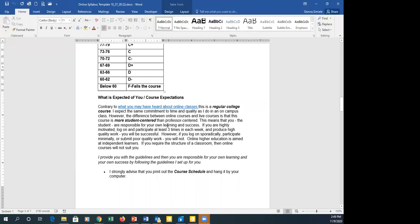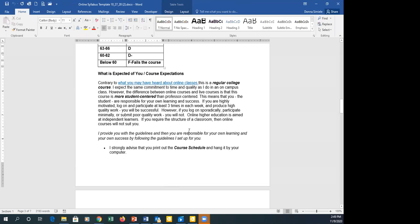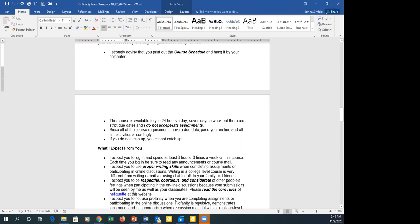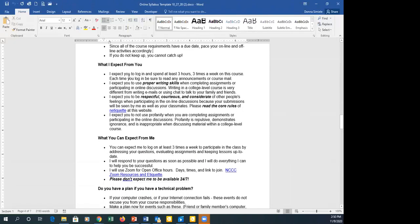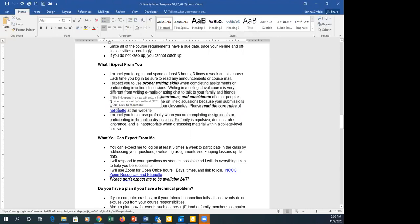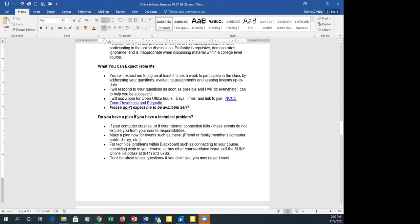The course expectations section is already written out — you can tweak it, but it covers student time responsibility and expectations. We specify multiple times that instructors are not available 24/7. There's also a section on whether you accept late assignments — very important to include. The template example says no late assignments, so change it if you do allow them. There's a netiquette link for discussion participation, and required information from academic affairs is already at the bottom.